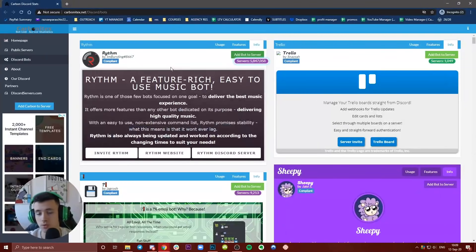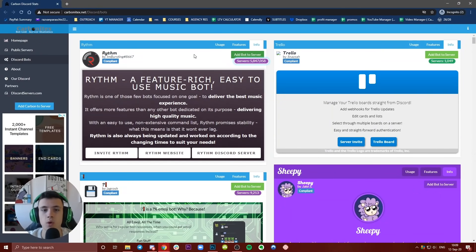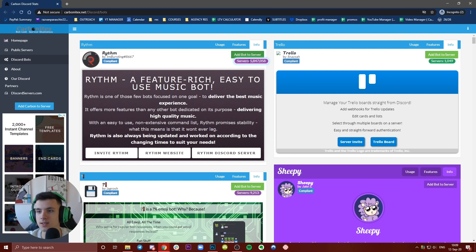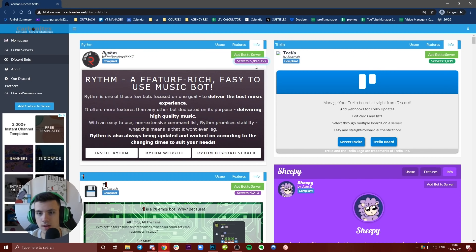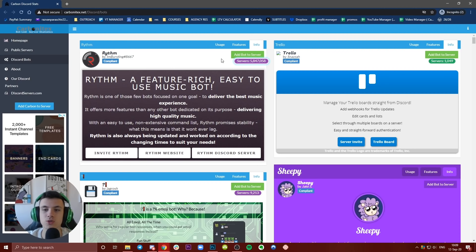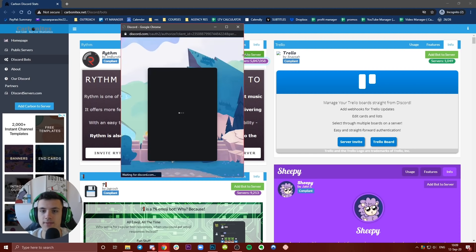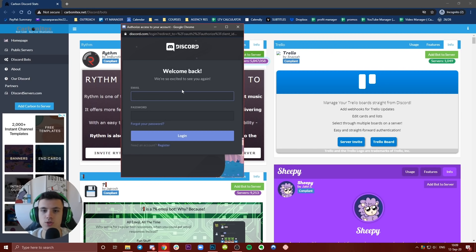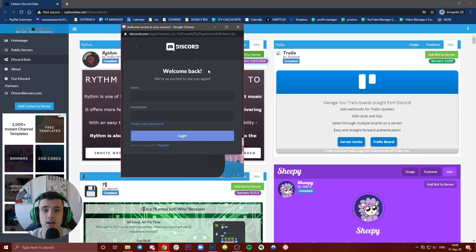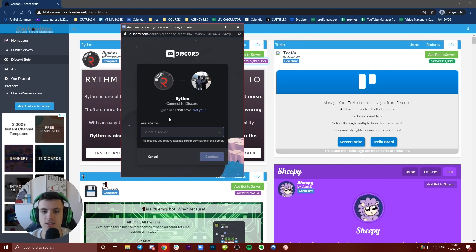What you need to do is, as you can see, this is the most popular, I guess five million servers, that's impressive. What you need to do is press on this green button 'Add bot to server' and then you will have to log in. Let me get back to you after I log in to Discord in a browser.